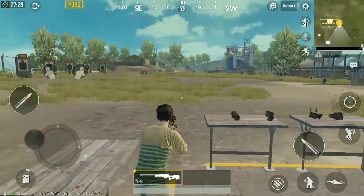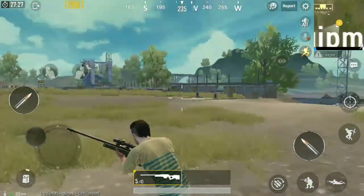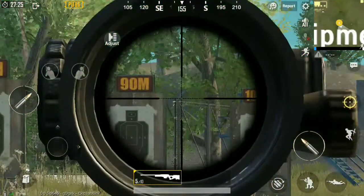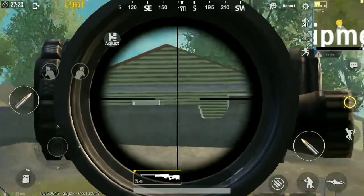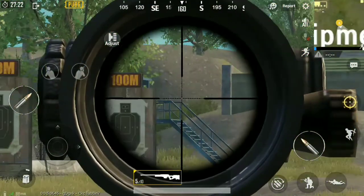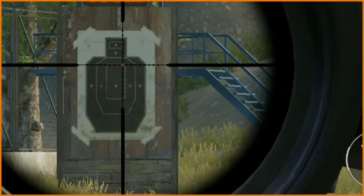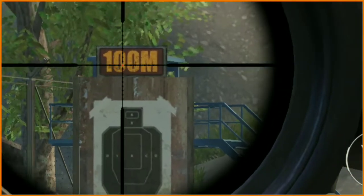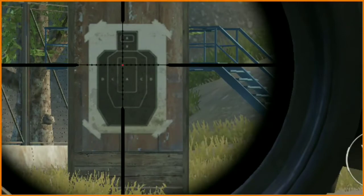For example, you can see that an 8x scope is installed inside. Let's do a zoom in the domain at 100 meters. Now some magnification option is installed. When we tap on the screen, the screen will be able to zoom in a little bit.